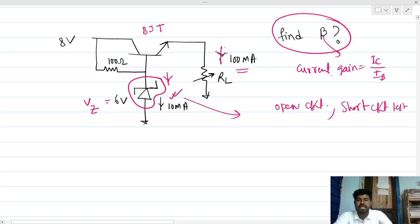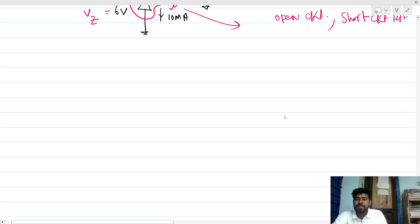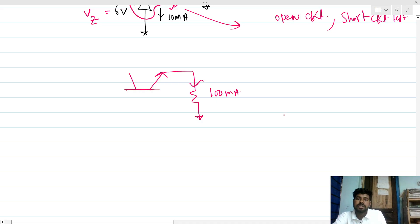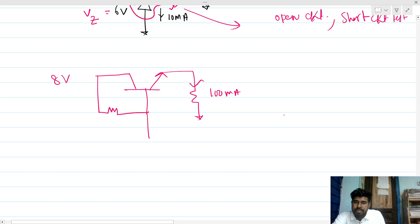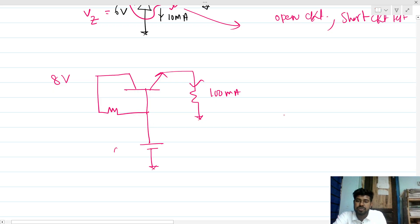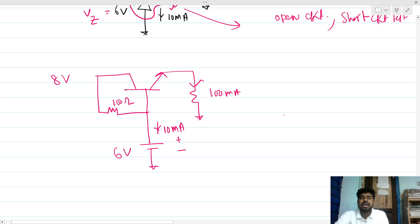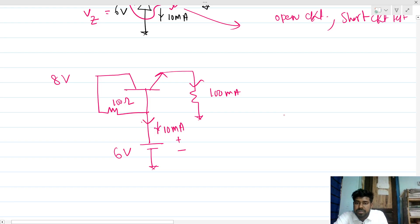Let's solve for beta. If I reduce the picture, it will look like this: 100 milliamps, 8 volt supply, a resistance of 100 ohms. The general diode is conducting, so it acts as a breakdown voltage source of 6 volt, and the current through this voltage source is 10 milliamps.